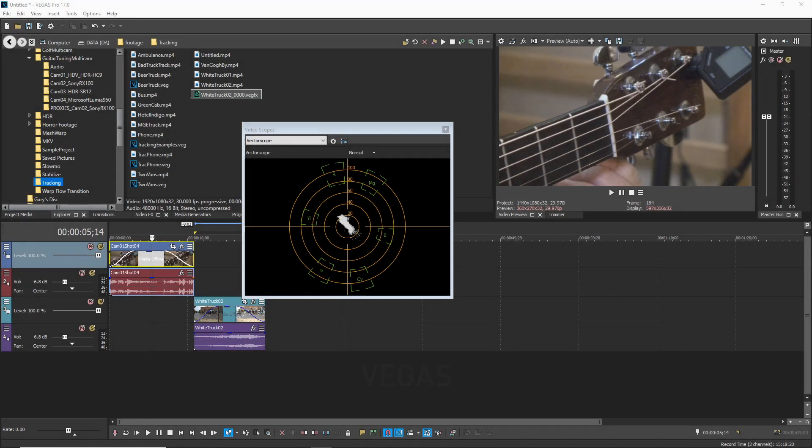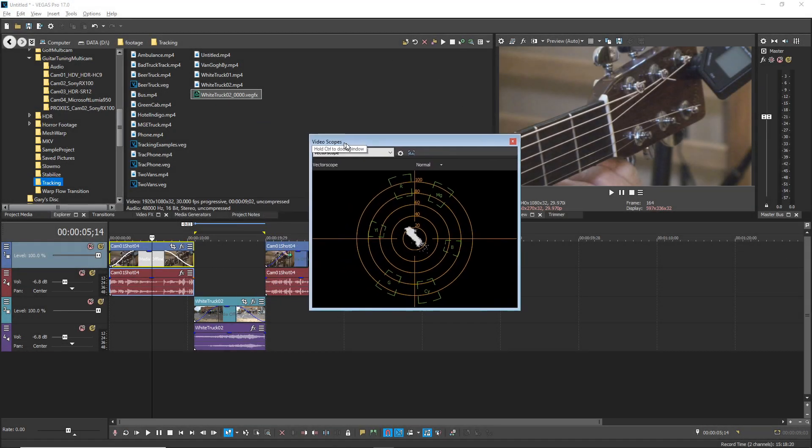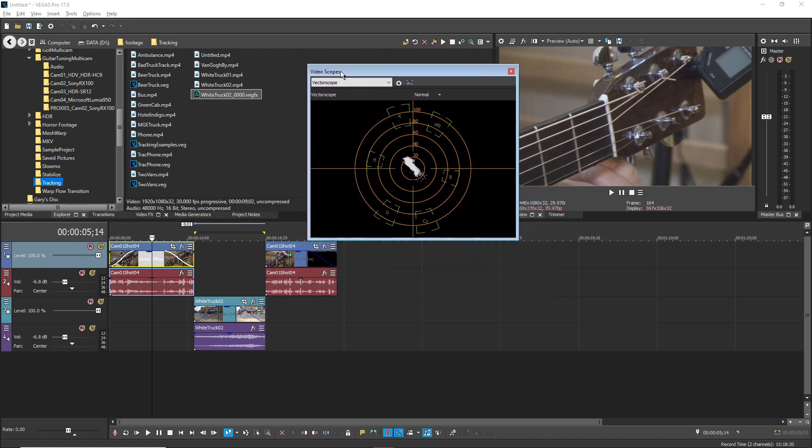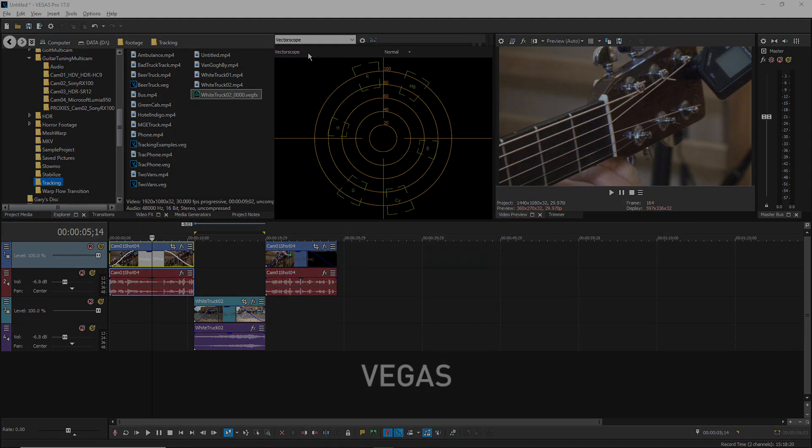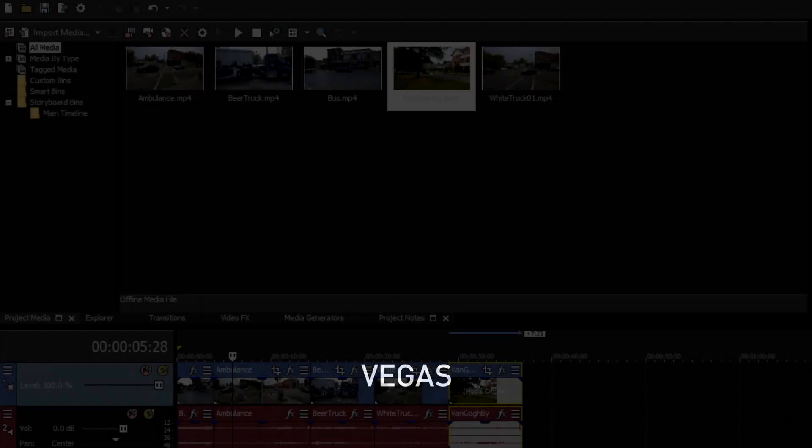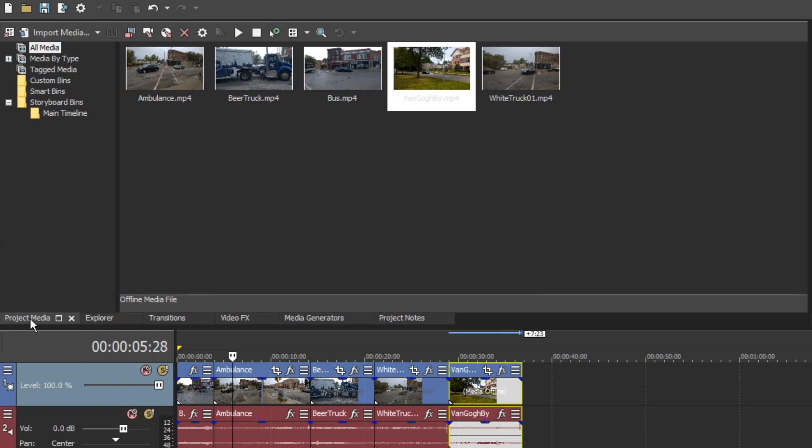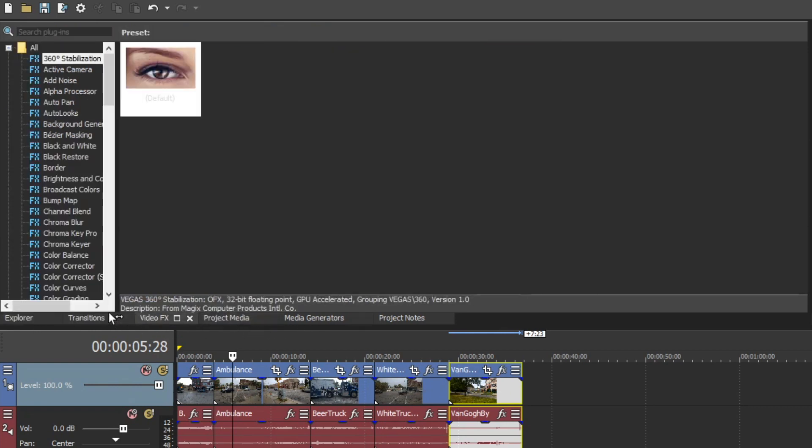Hold the control key as you drag a window into the window docking area in order to dock it into the area. Drag a tab in the window docking area left or right to reorder the windows.